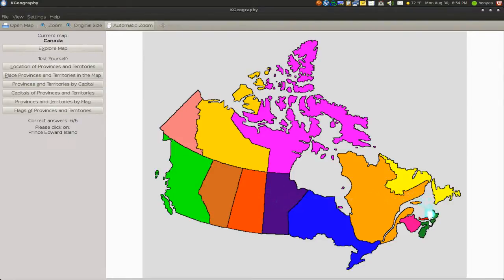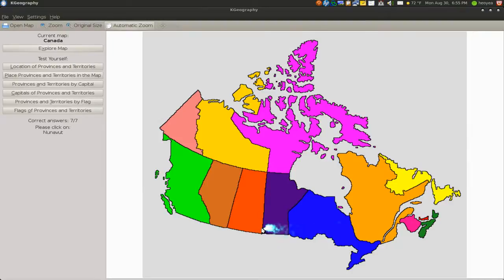Prince Edward Island — I can't believe this guy has his own island, man. But this is the little red one right here. Click on that sucker.